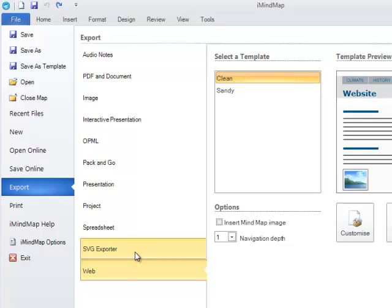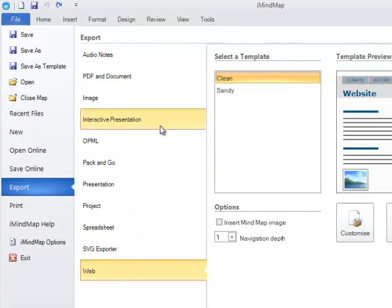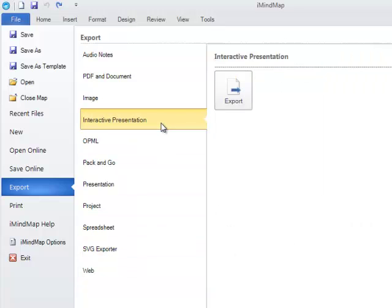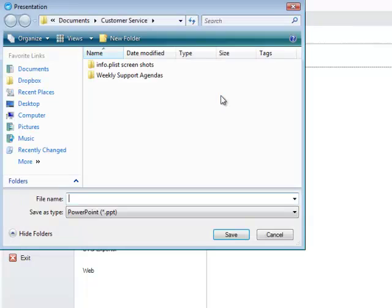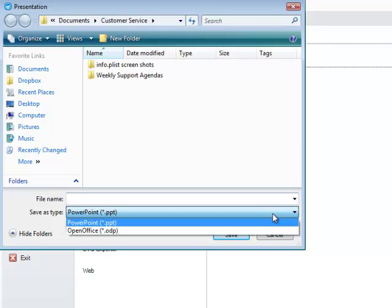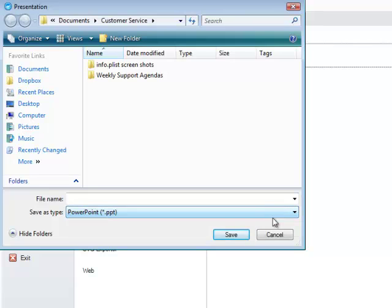Using Interactive Presentation as an example, you simply need to select Export. You can then select where you wish to save your map on your computer. You may also have the option for the type of file you would like to save it as.